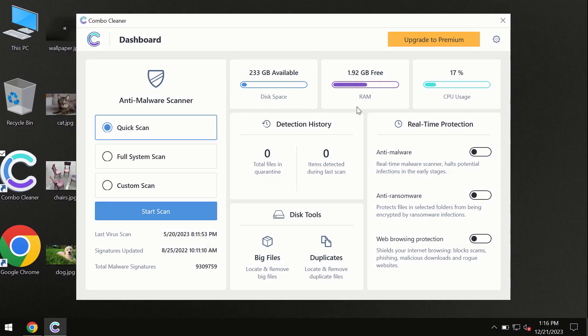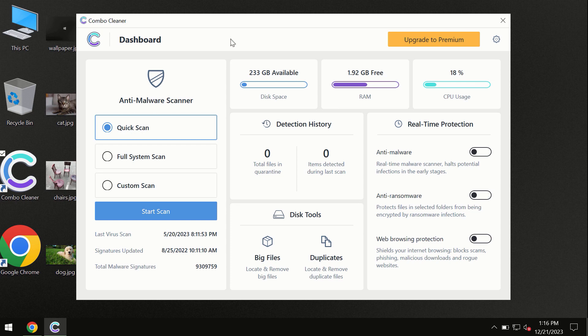After you have successfully downloaded and installed Combo Cleaner antivirus, the program is initially in the trial mode, so only quick scan option is available.